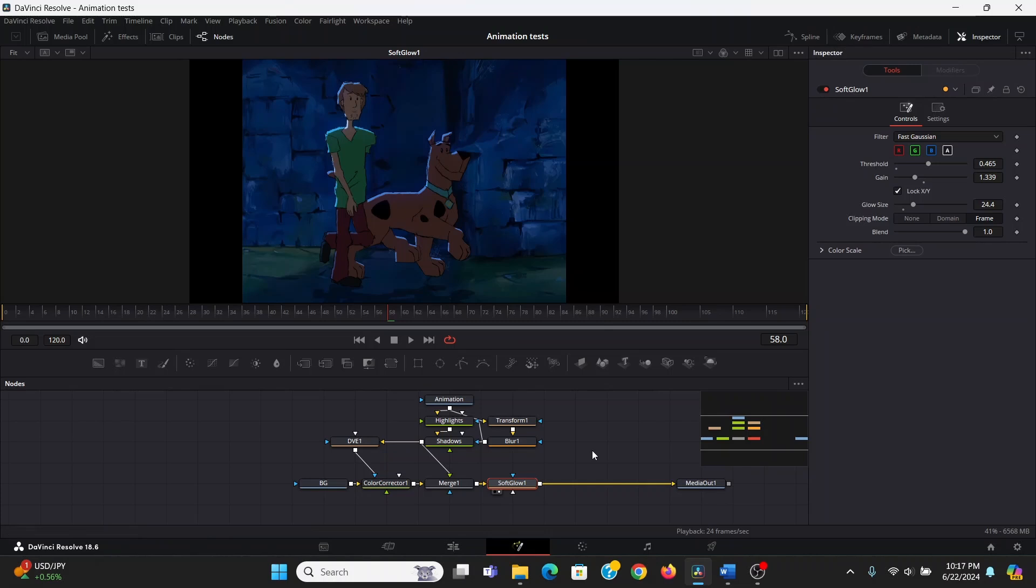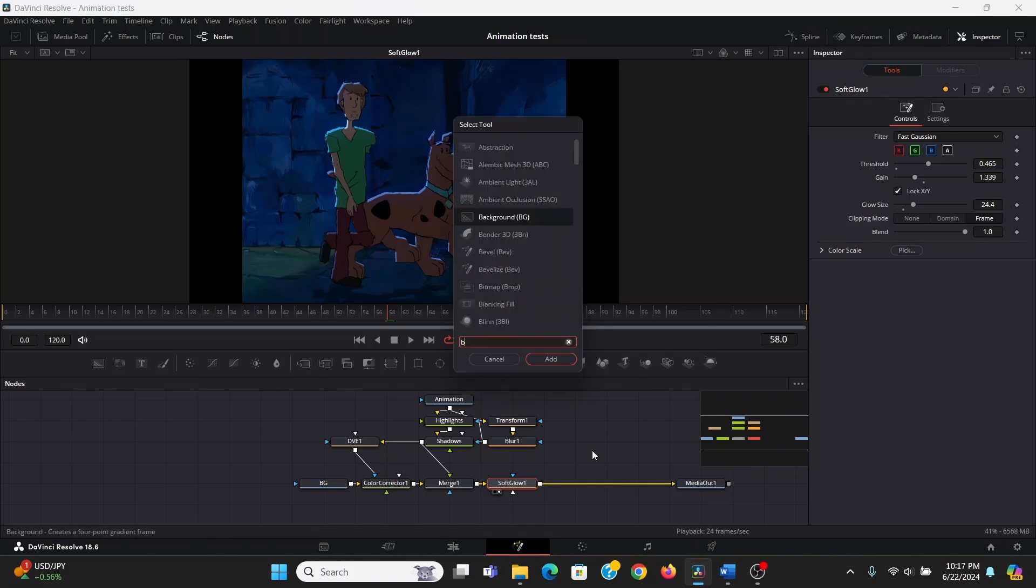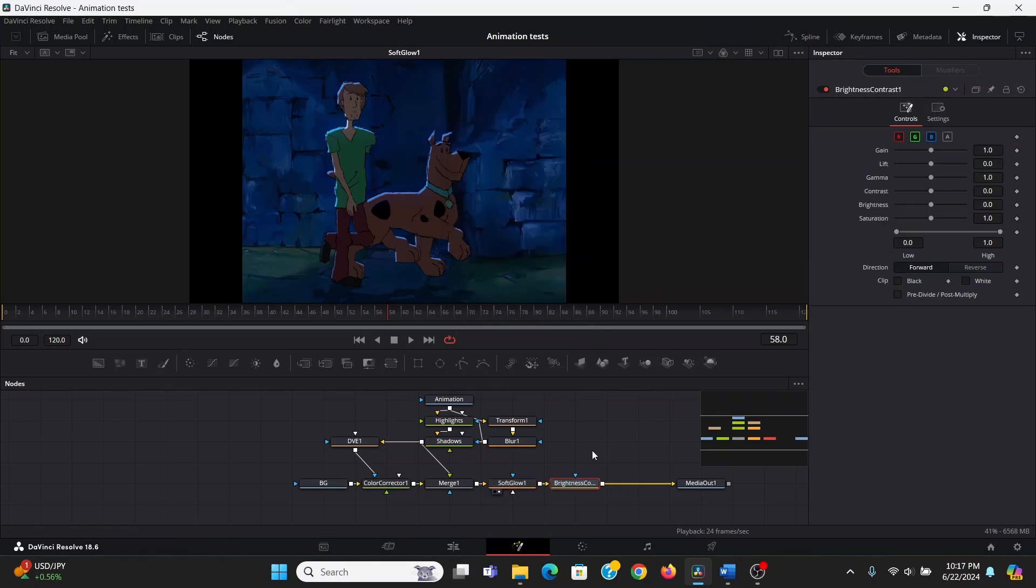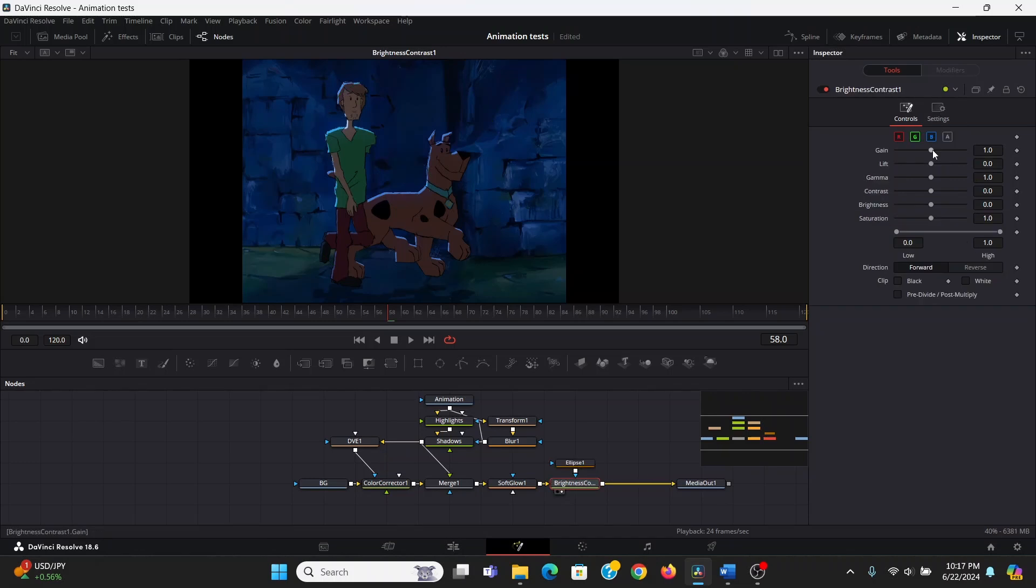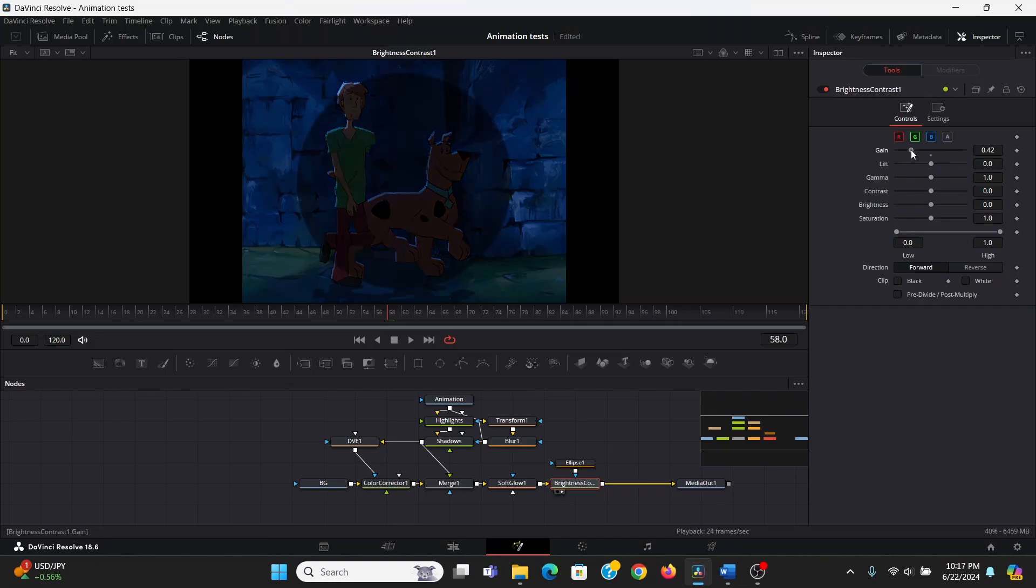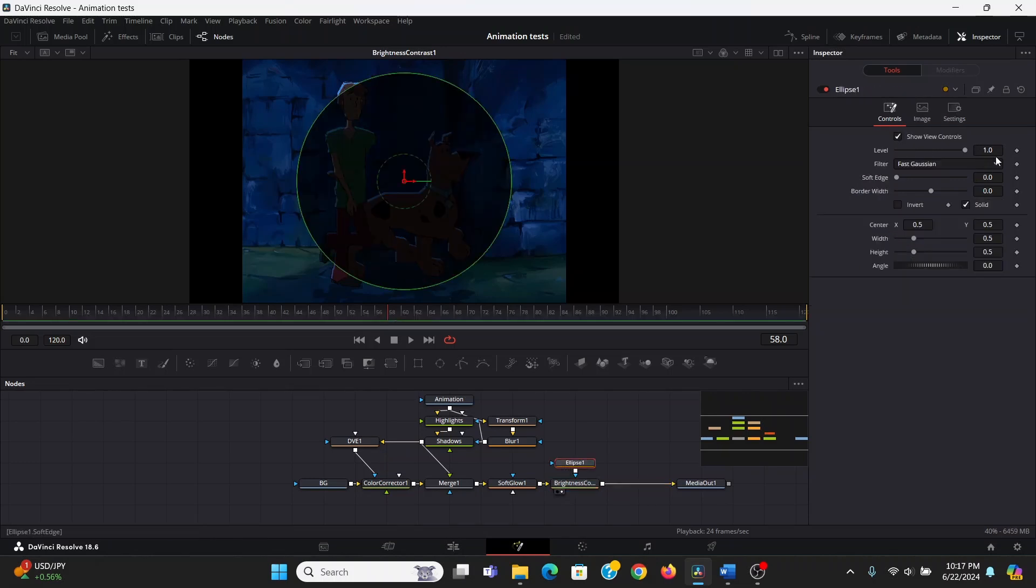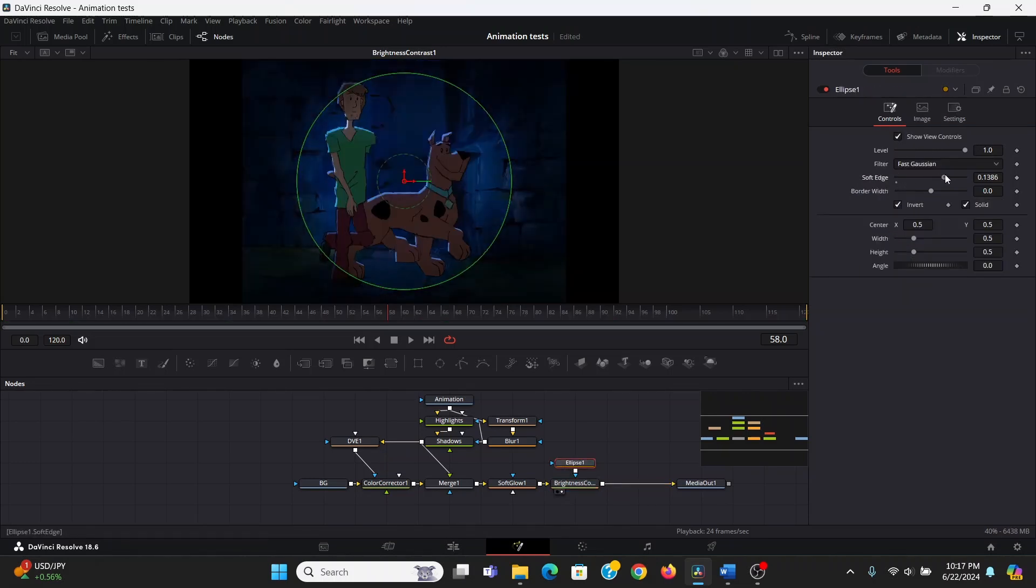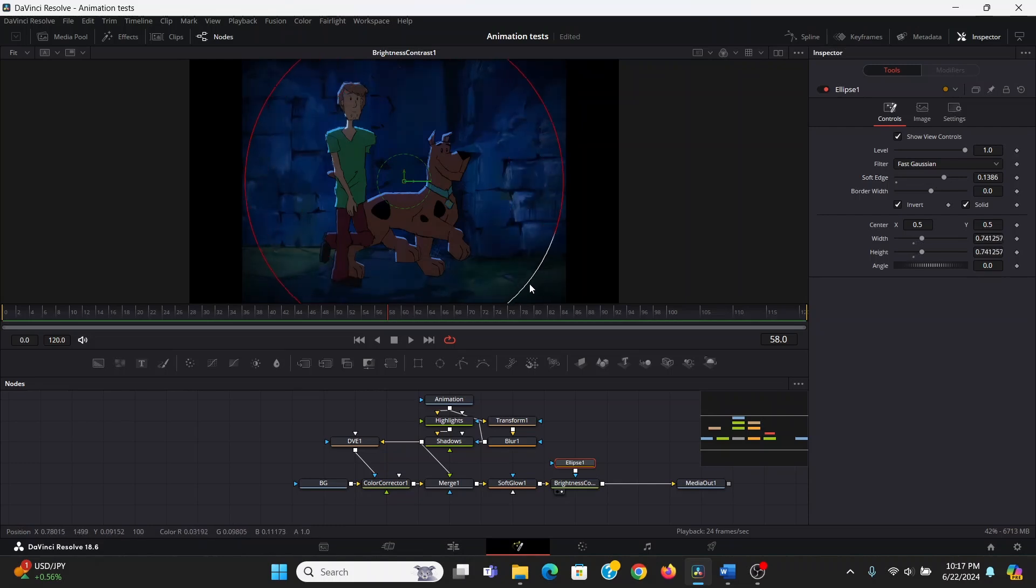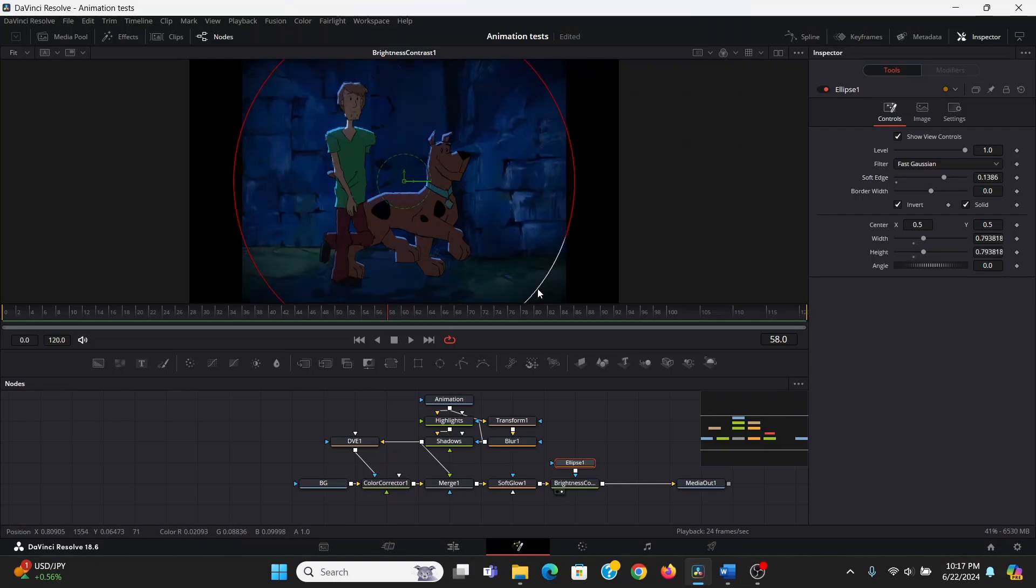I think I might also add some vignetting. I'm going to add a brightness contrast, bring down an ellipse into that. I'm going to bring down the gain. Then in the ellipse, I'm going to invert it and soft edge it a ton. Then I'll just change the shape of that so that it fits.